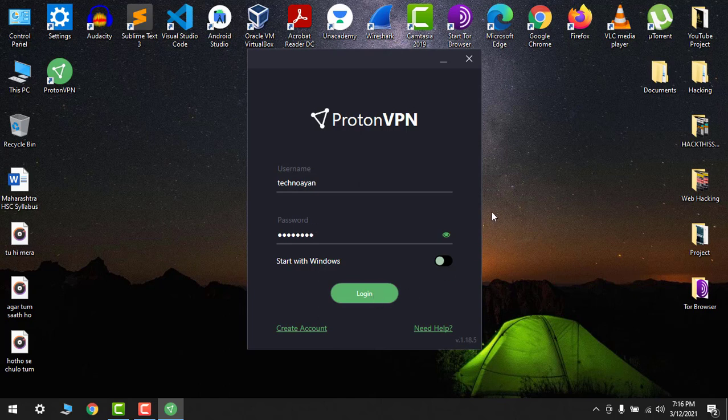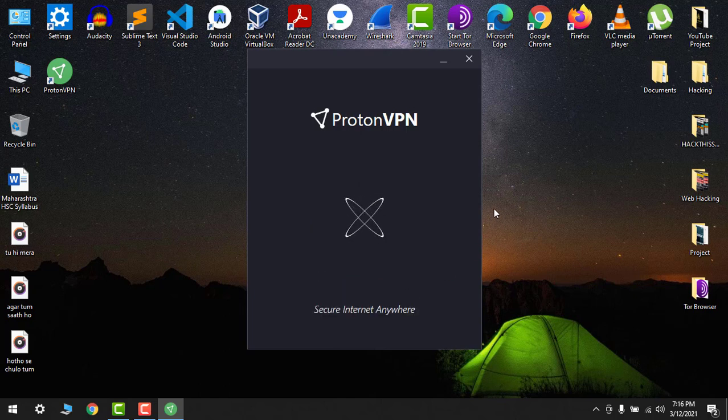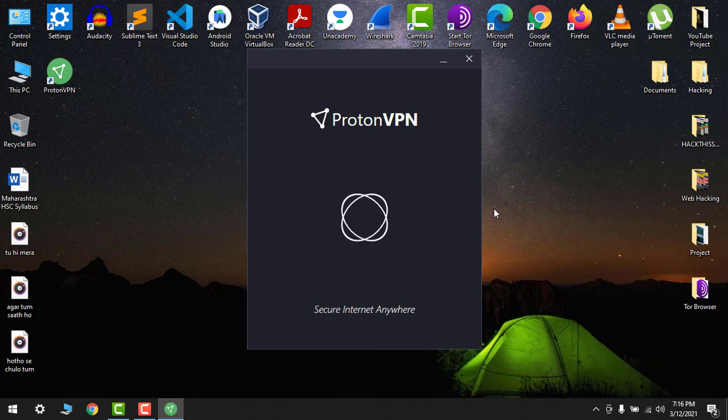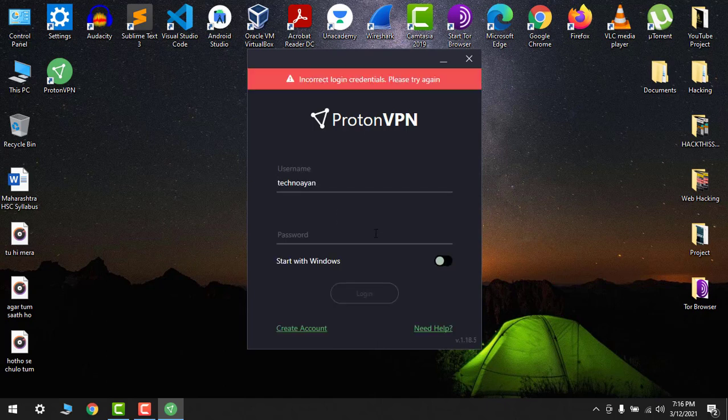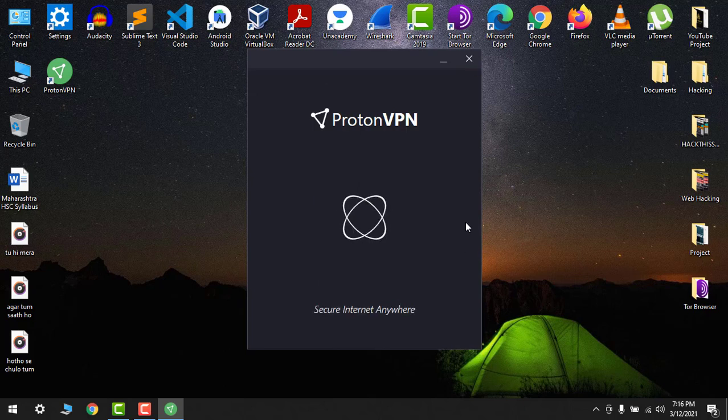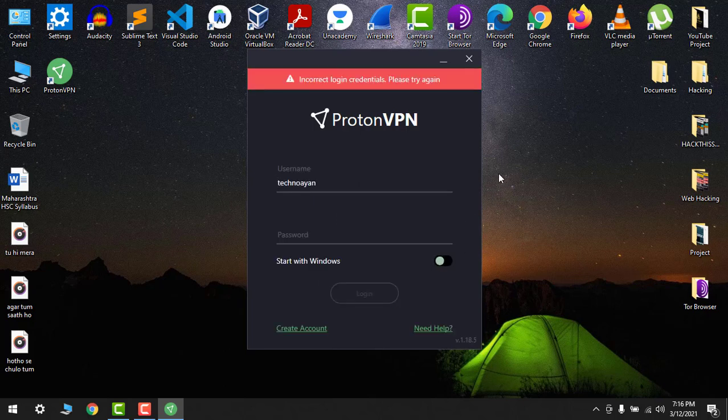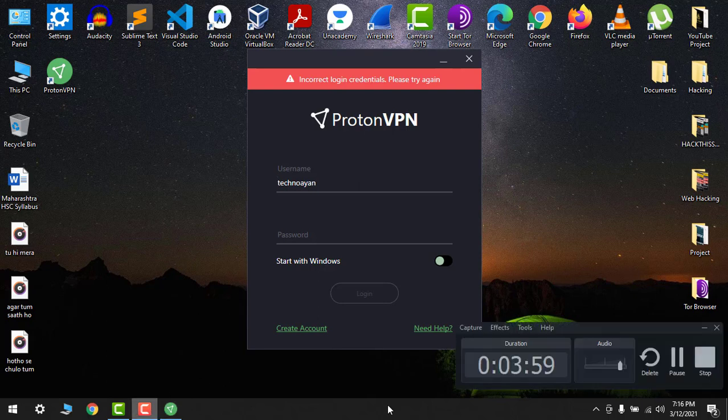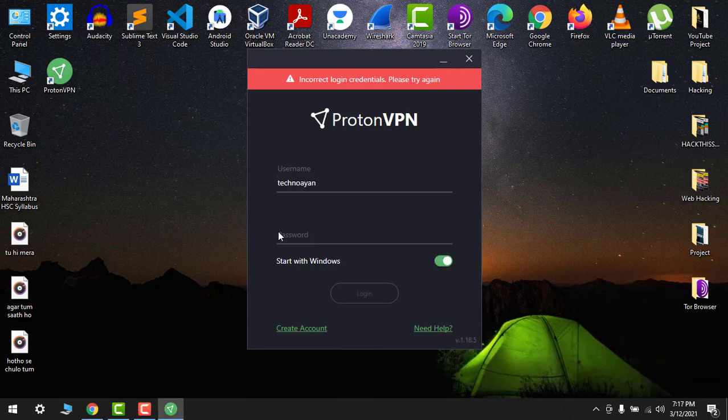Let's see. Oh no, my password is wrong. So I forgot my password. So now I will try my password.